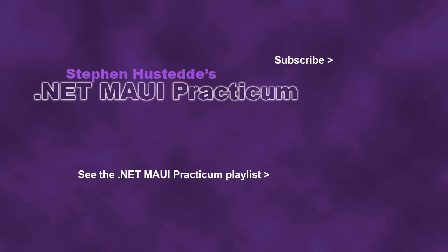If you just jumped into this video, you can see all the videos from the .NET MAUI Practicum playlist by clicking on the image in the lower right. And if you'd like to be alerted to future videos I create, you can click my picture in the top right to subscribe to the channel.